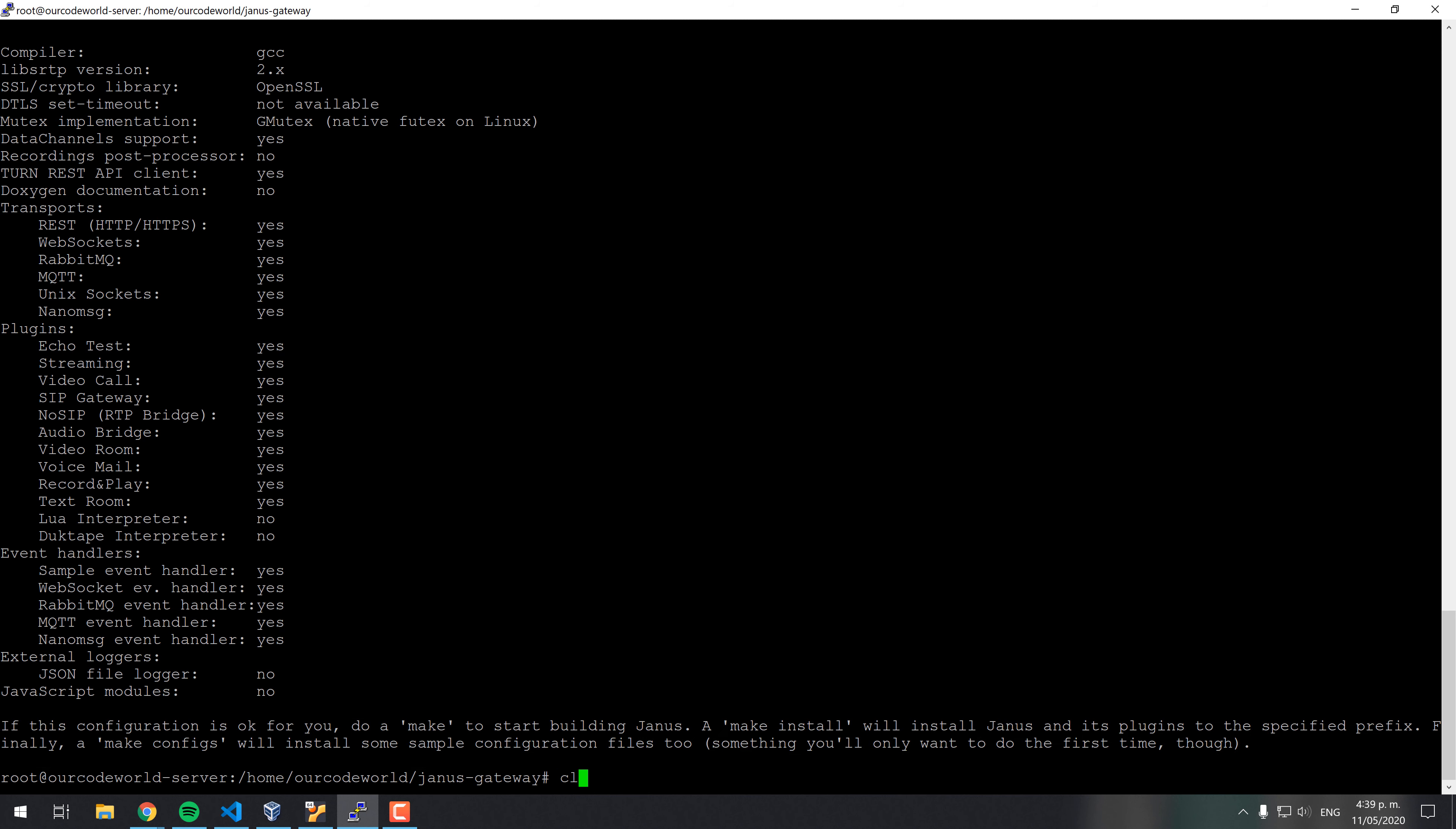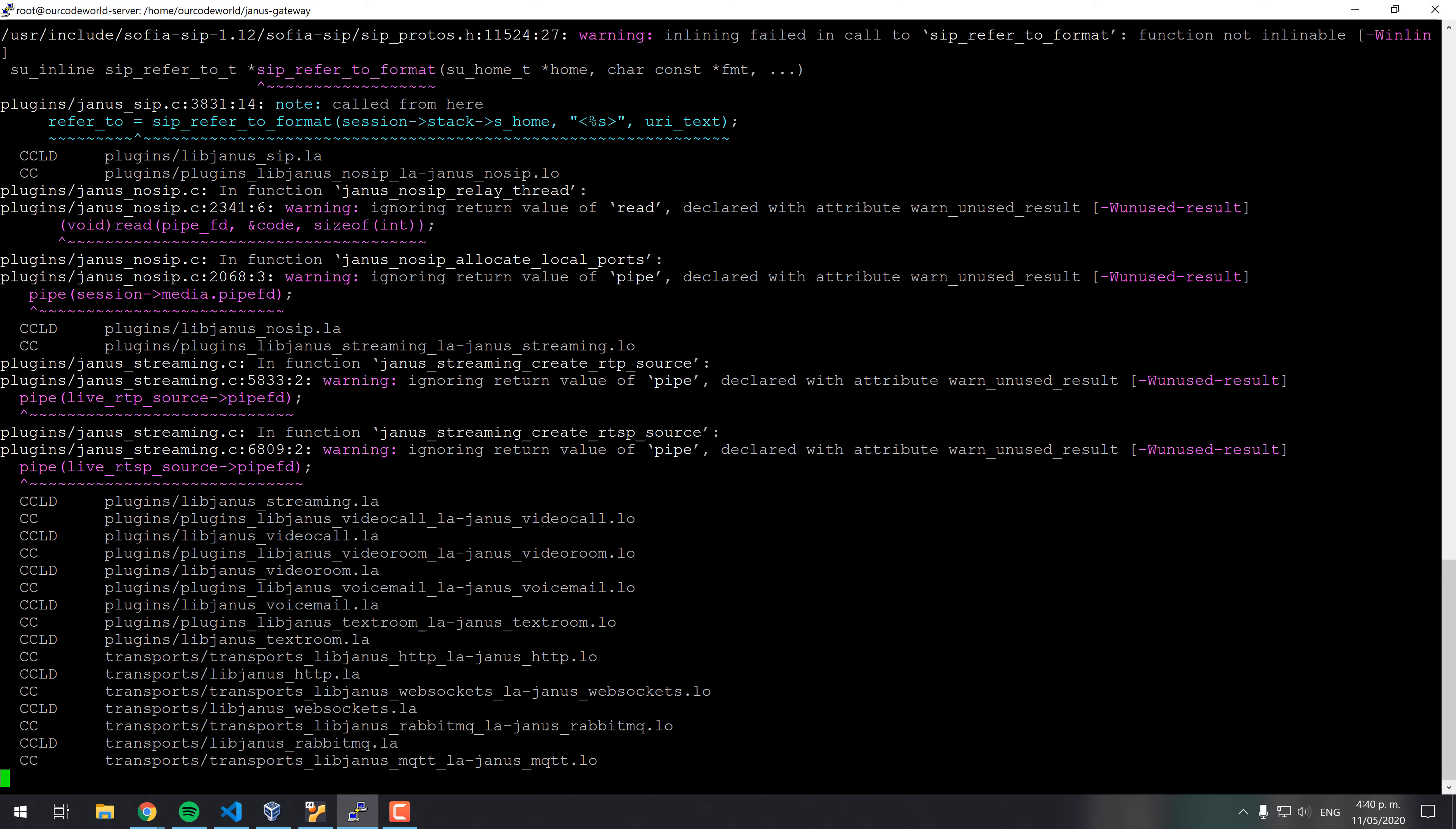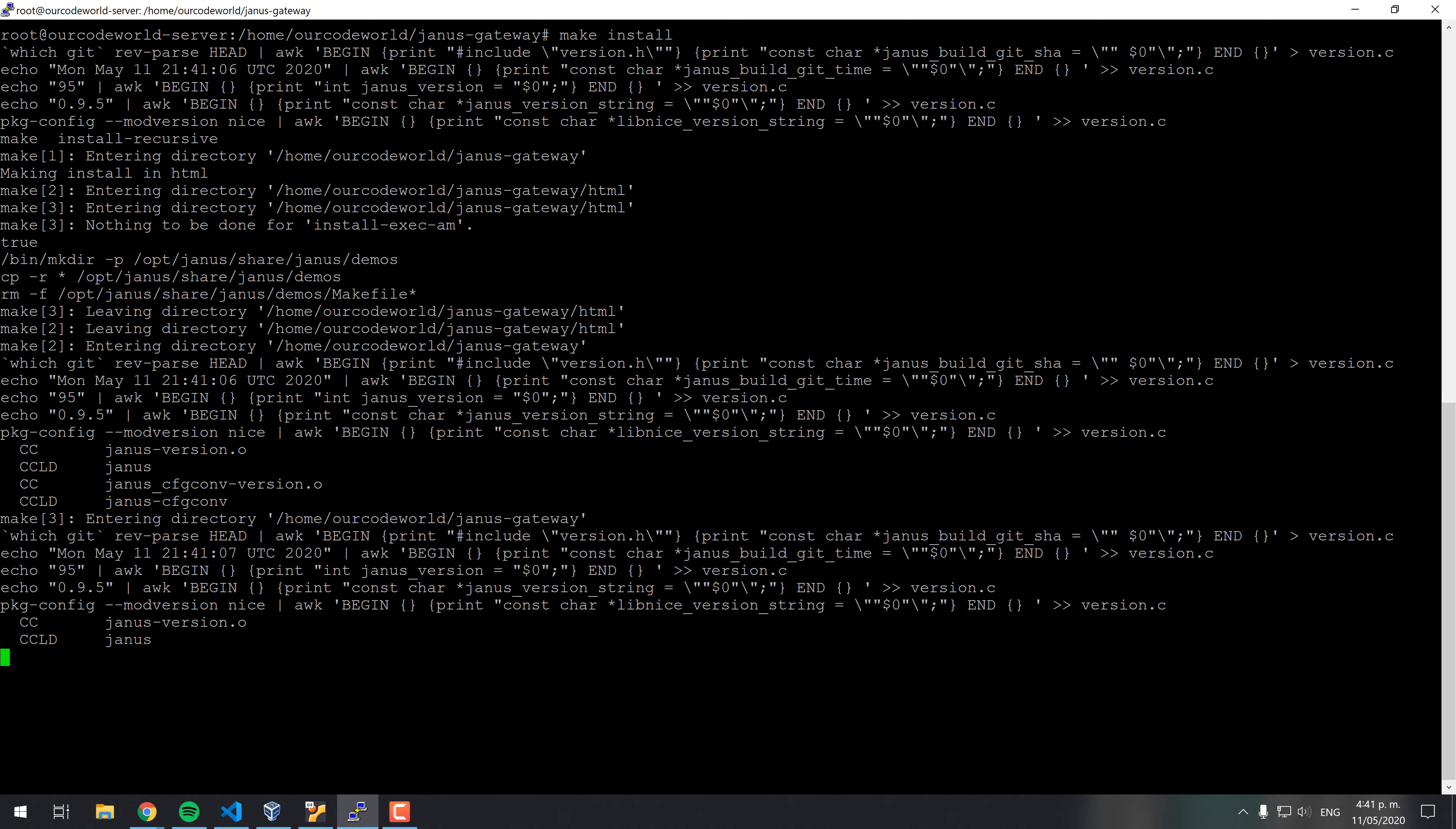You may now simply build Janus using the make command. Then, run the make install command to install Janus on the defined path on the configure step.